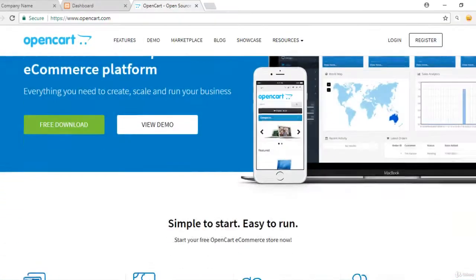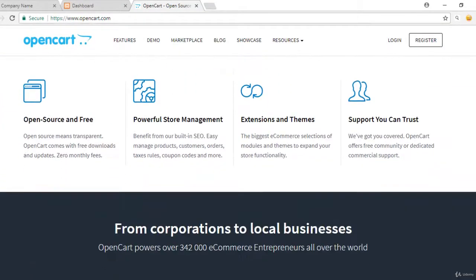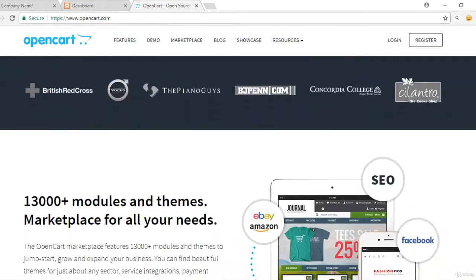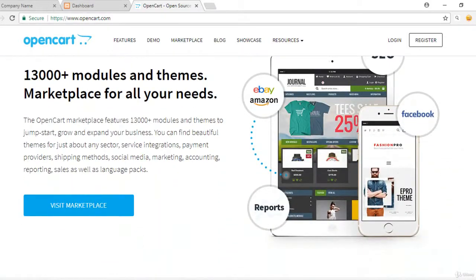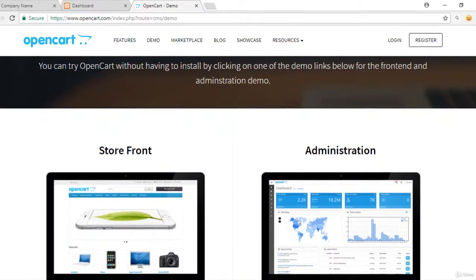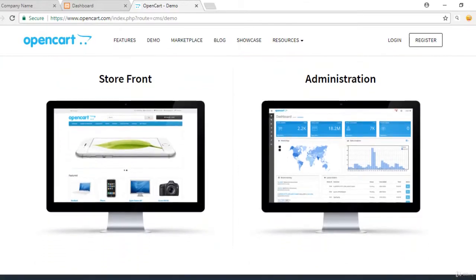OpenCart is an open source PHP based e-commerce software and it helps you to set up your own online stores, run your e-commerce business cost effectively.